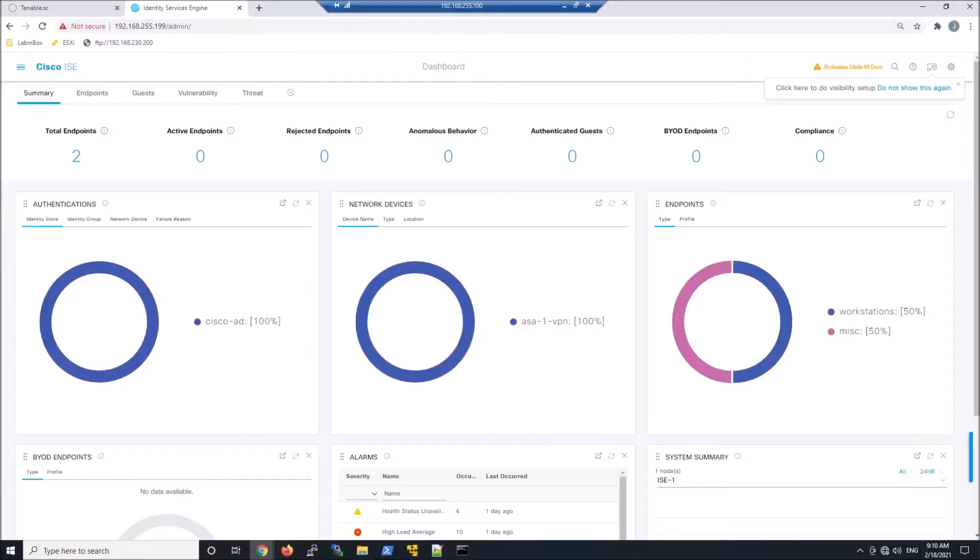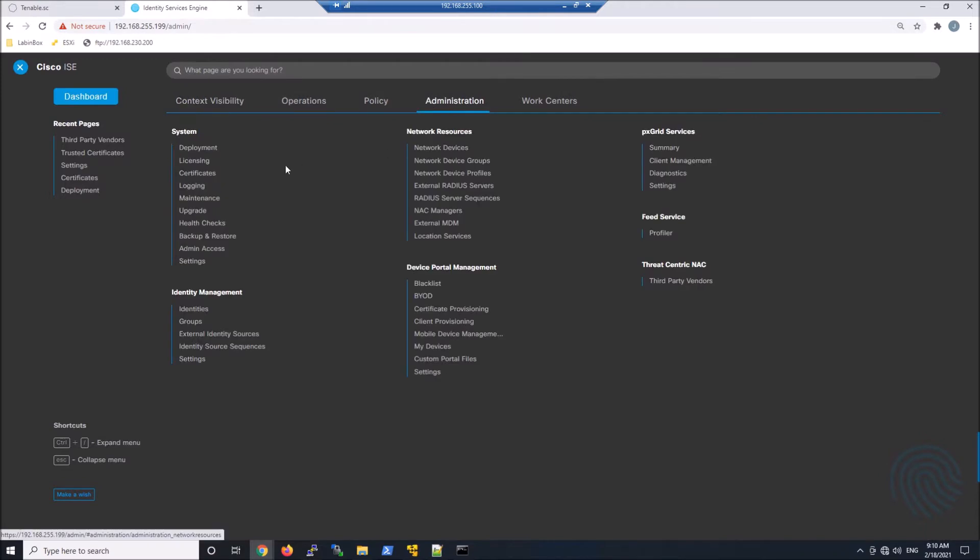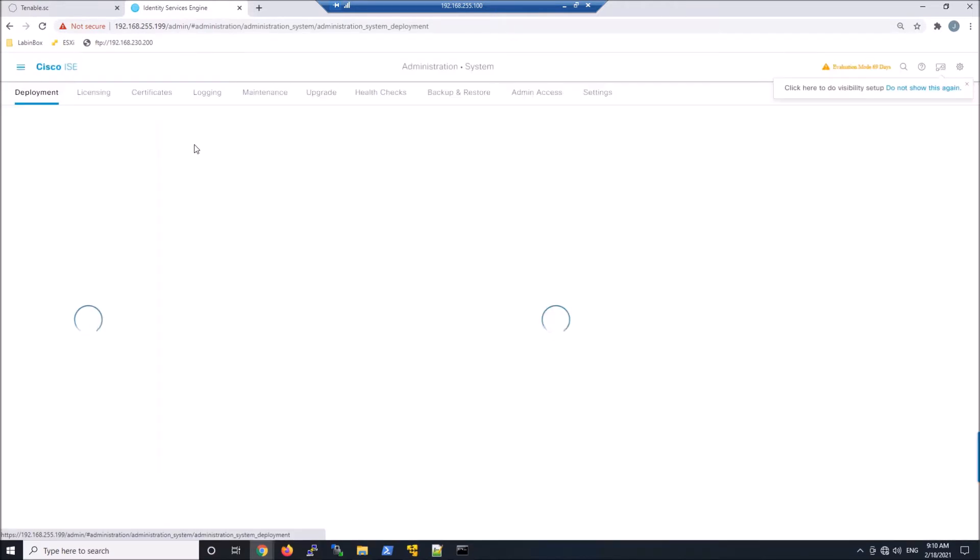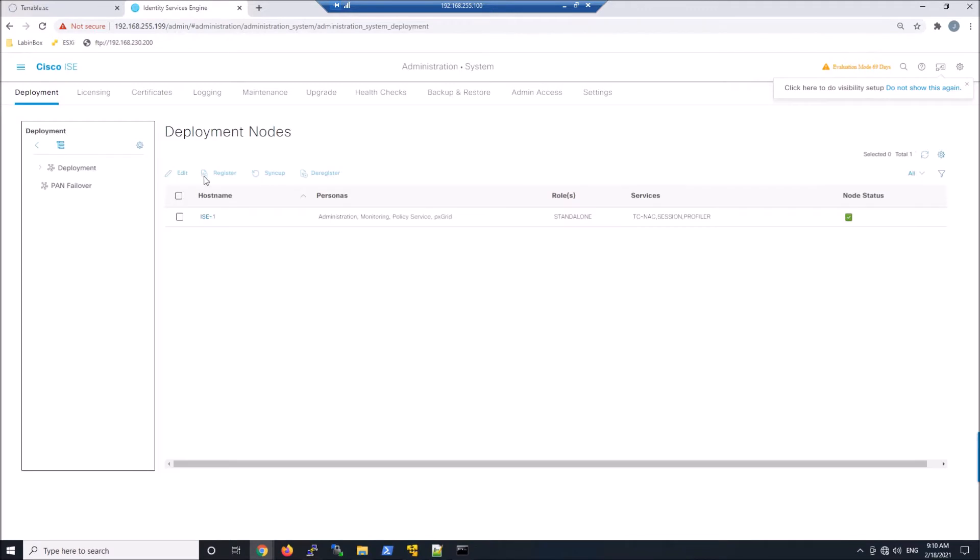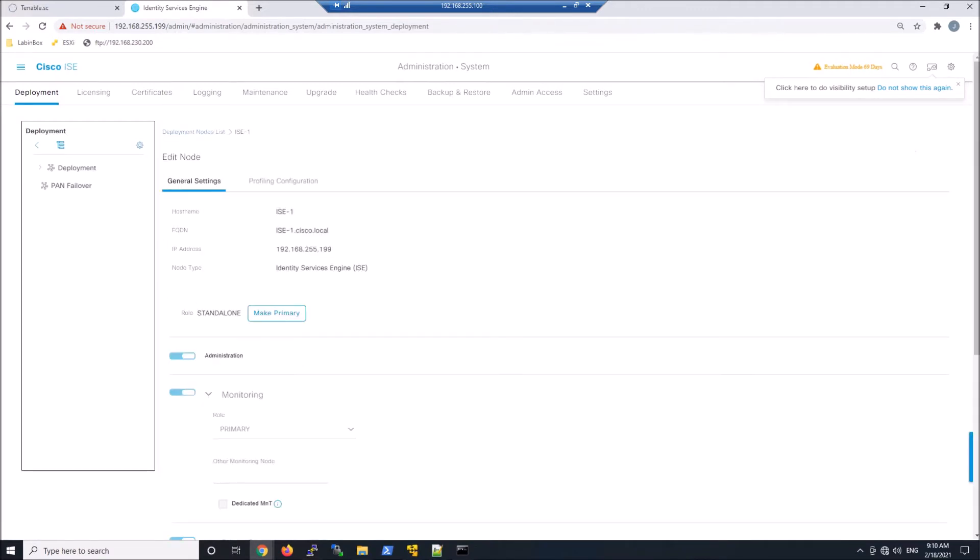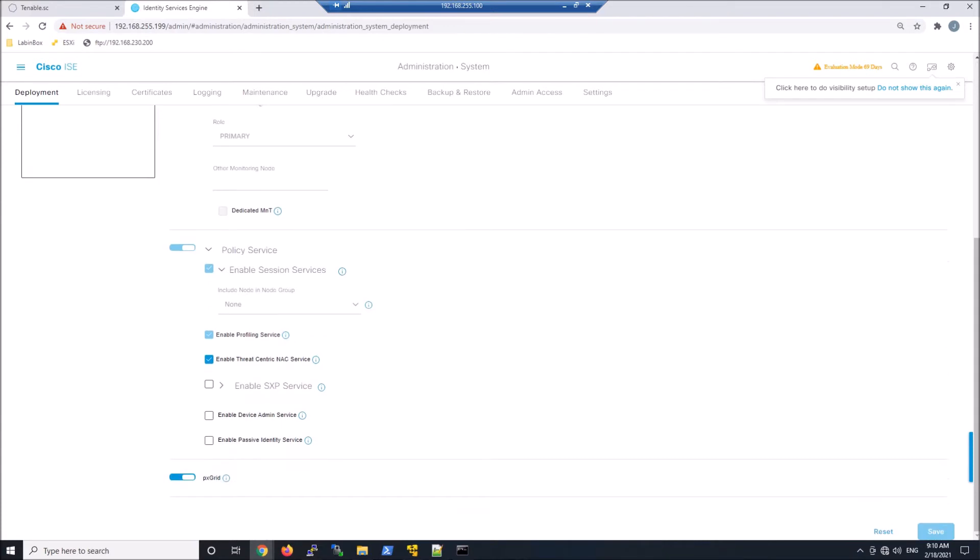Let's go ahead in ISE and we'll go to Administration, Deployment, and we'll enable Threat-Centric NAC. Now I've already done this, but I'm just going to walk you through it. Go to your nodes that you want to enable it on and click that check mark.